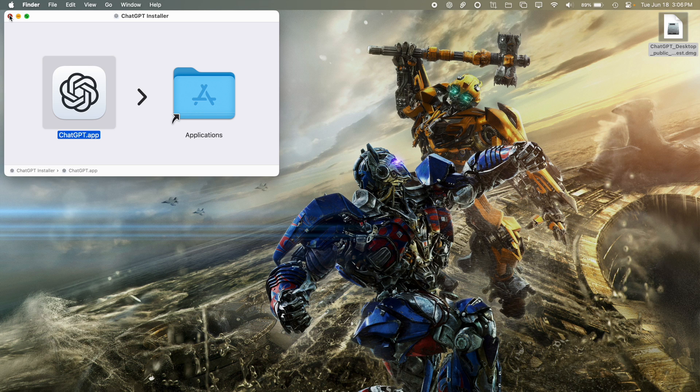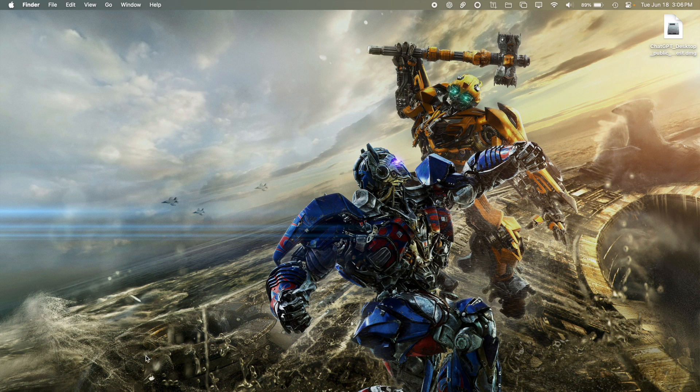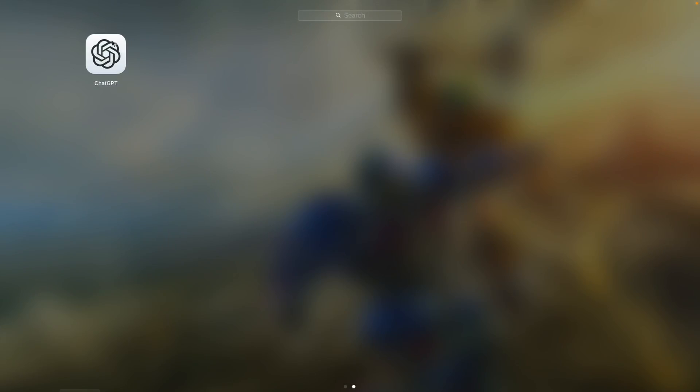Once you do that, you may need to go in the settings after opening up the GPT application. You may need to go into the settings and OK it so that macOS can run the application.